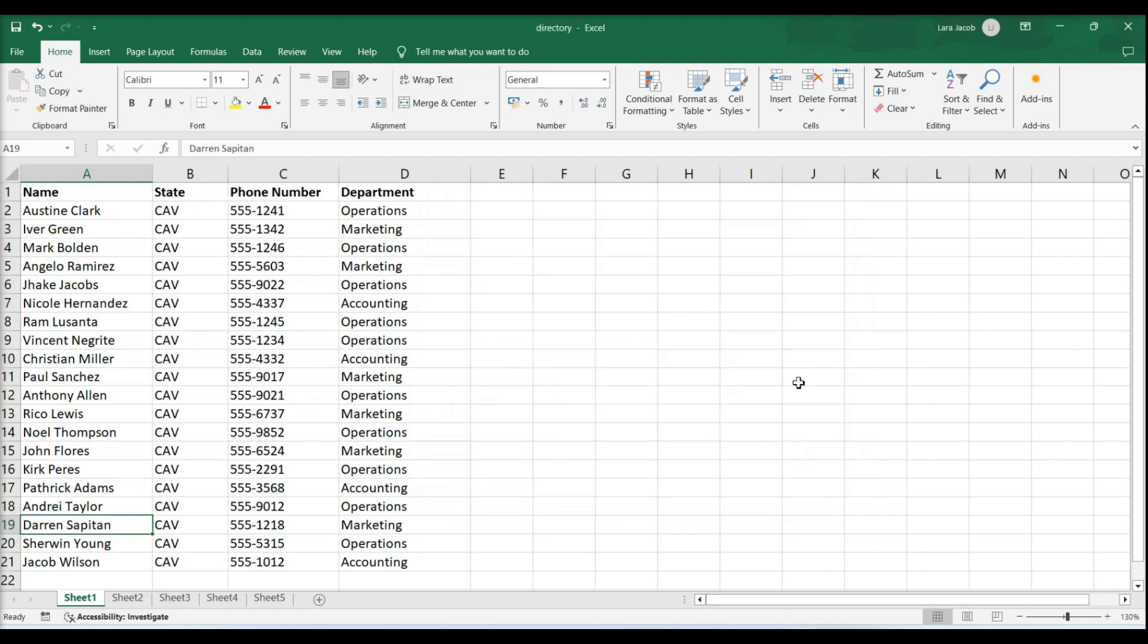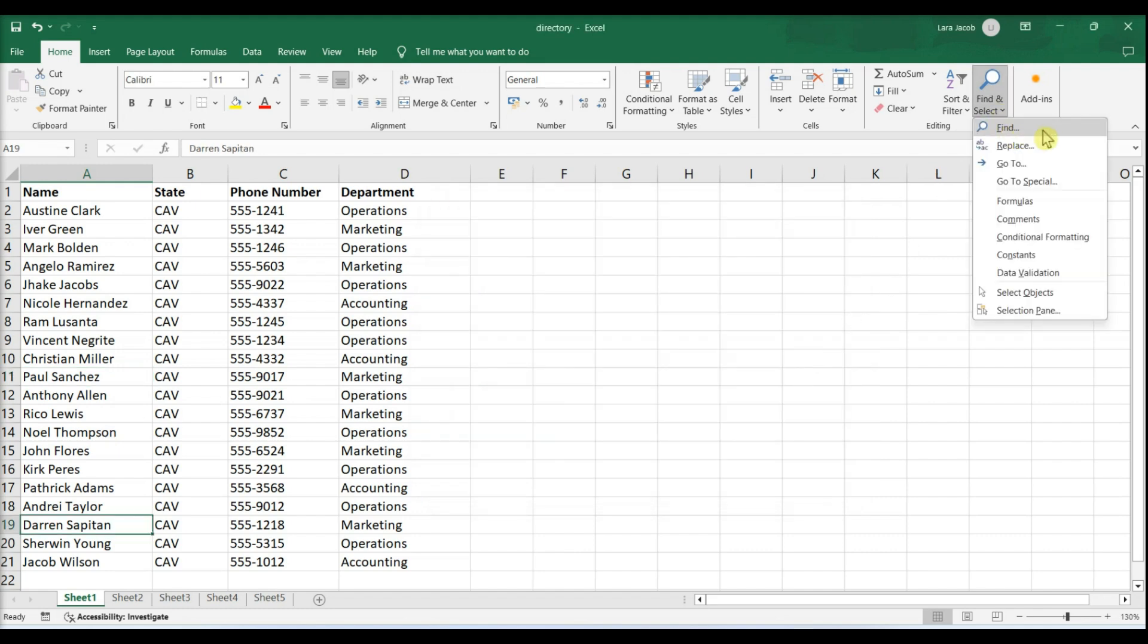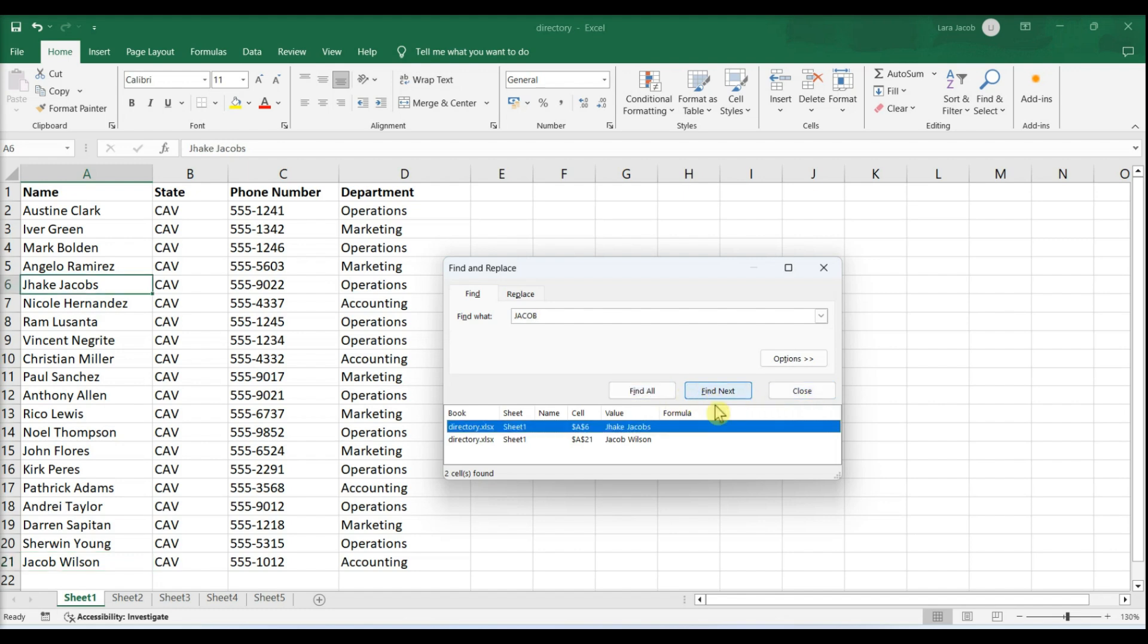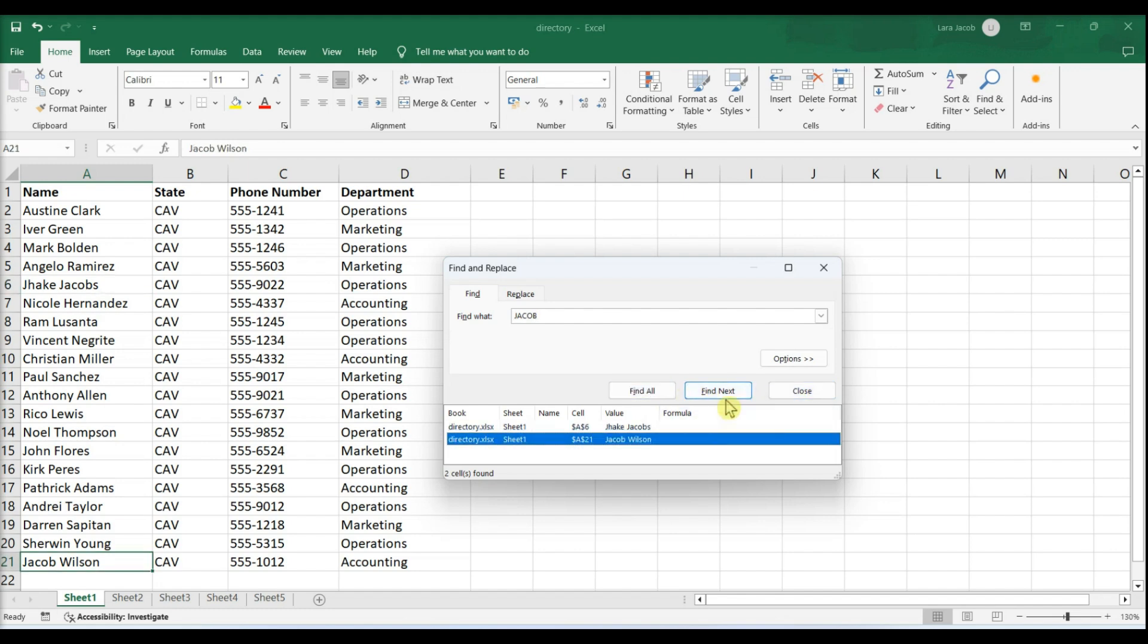Click the Home tab. Click Find and Select. Click Find. Enter a word or phrase. Click Find All or Find Next to search.